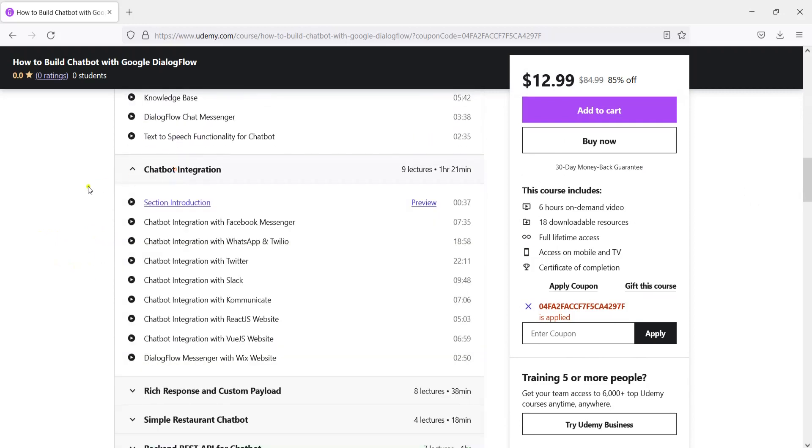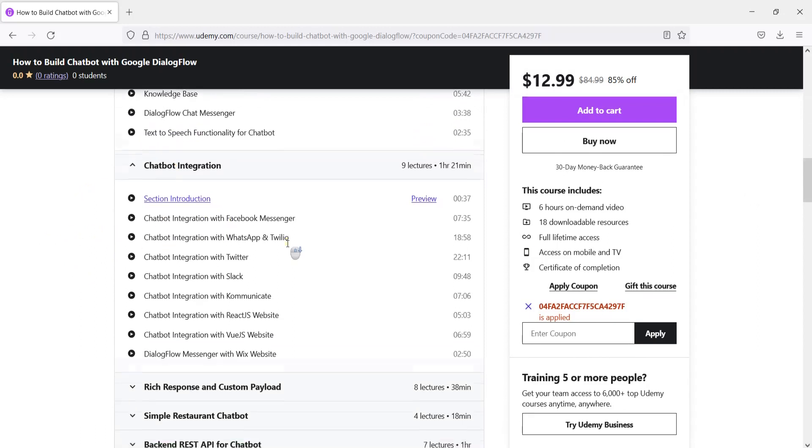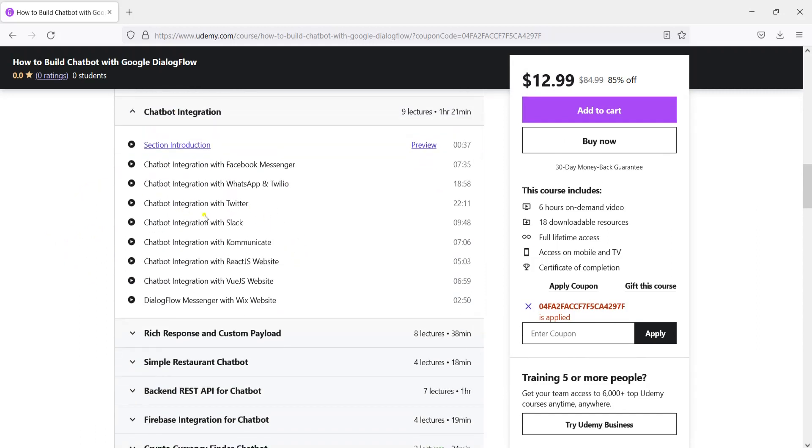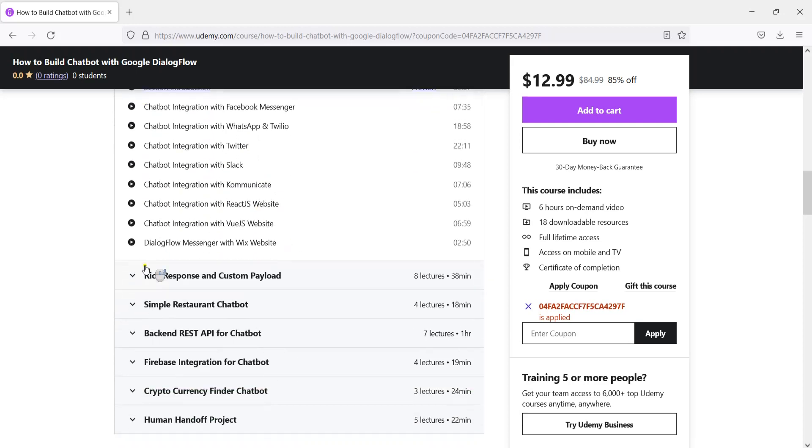After that we are going to learn about different integration platforms. So we are going to integrate our chatbot with Facebook Messenger, with WhatsApp and Twilio, with Twitter, with Slack, with Communicate, with React.js website, Vue.js website and also Wix website.